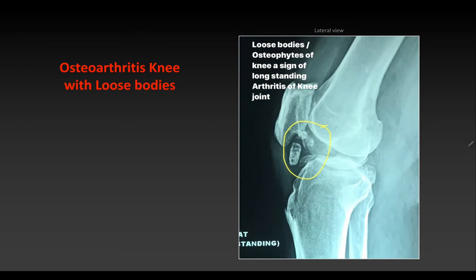Loose bodies may also be seen in the joint space in chronic cases of osteoarthritis.